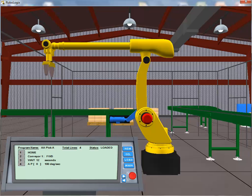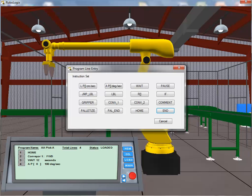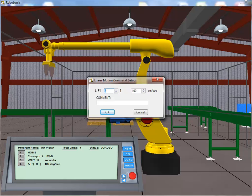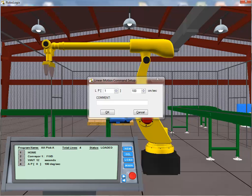Once again, we click on the New button to add our next instruction. This time, we're going to move the robot arm straight down to the conveyor, so we select the Linear Motion instruction. The Linear Motion command setup dialog box allows the user to specify the position register index location. In addition, the user can define the velocity at which the motion occurs. As this is a separate location from the first one we moved to, we set the index value to 1. We then click on the OK button to add the instruction to our program.